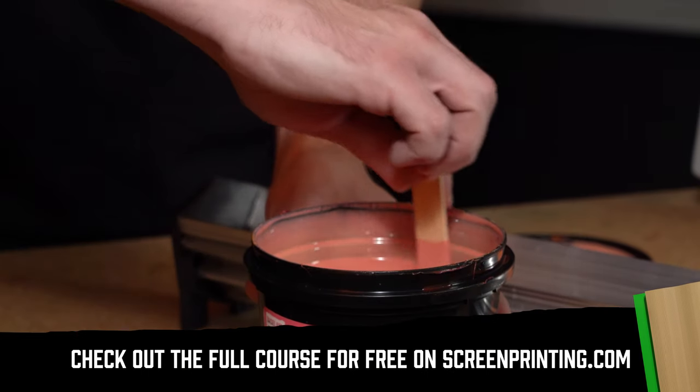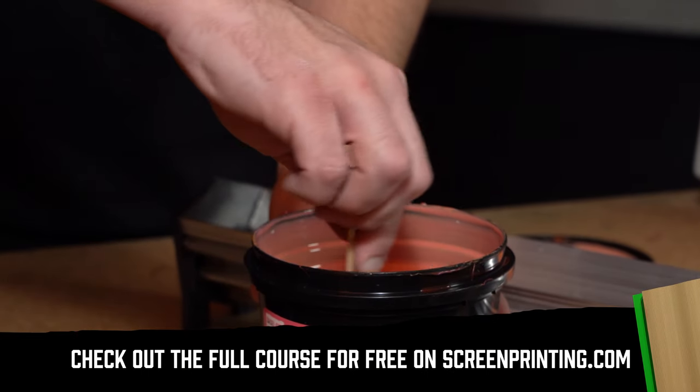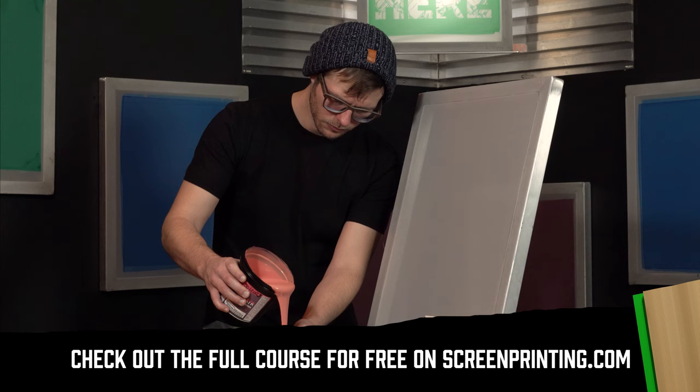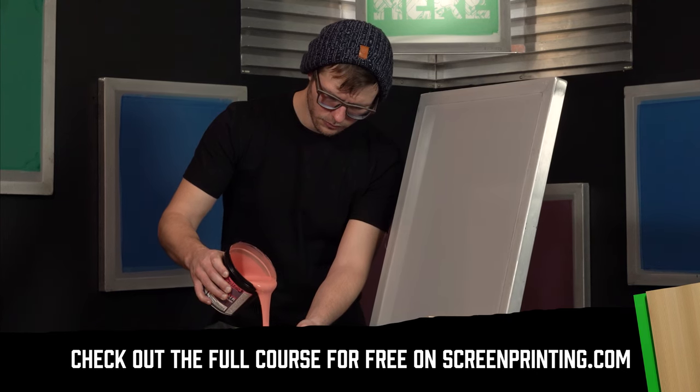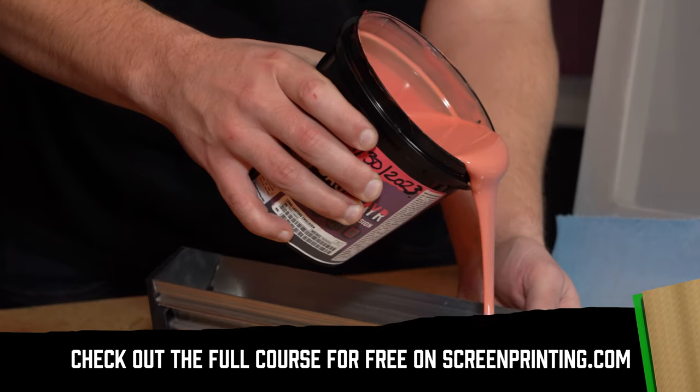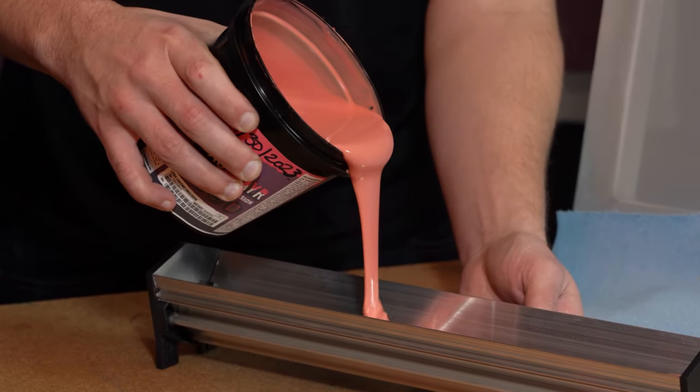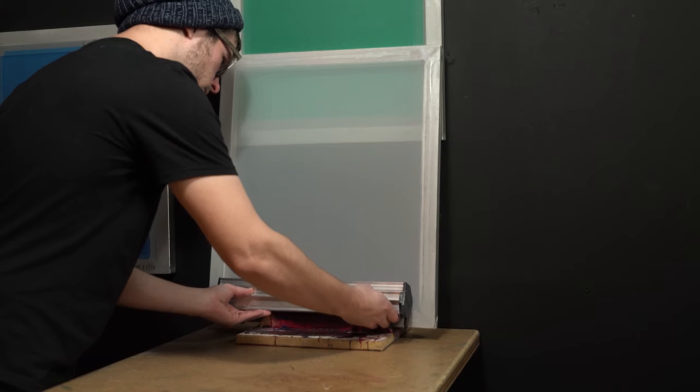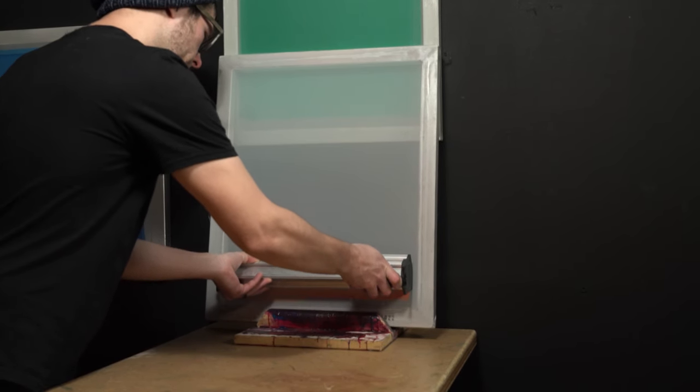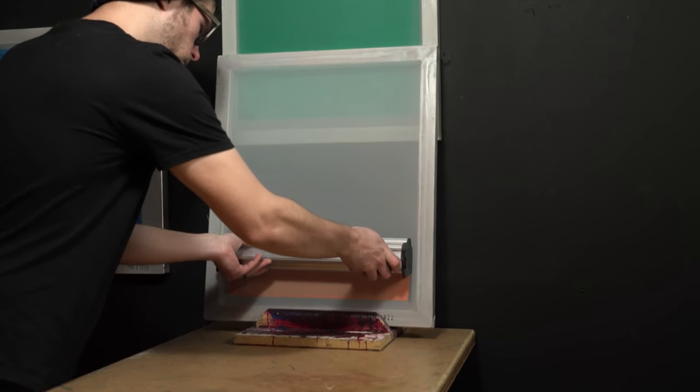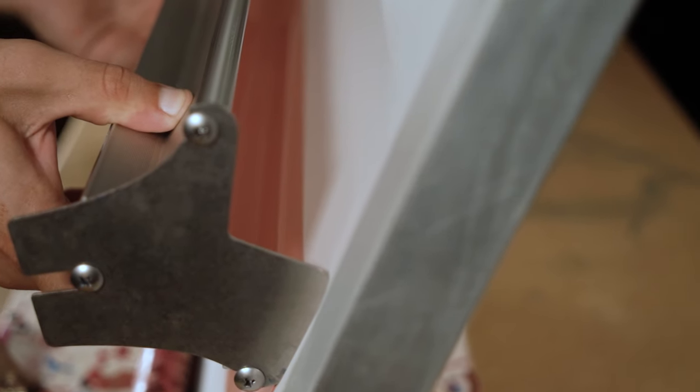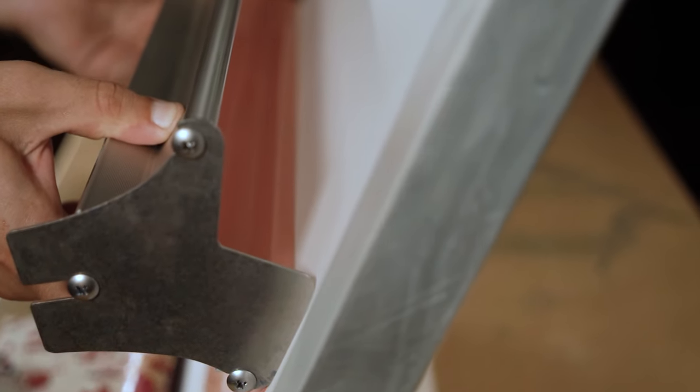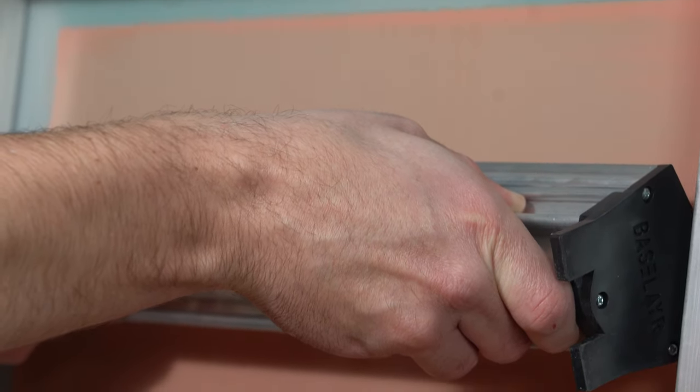When coating a screen with emulsion, there are a few questions to consider. How thick should the emulsion layer be? Which side should have a thicker coat? Why would you do something other than a standard 1x1 or 1x2 coat? Should you use the sharp or dull side of a scoop coater? All of the answers to these questions are dependent on the job at hand and the detail you are looking to achieve.